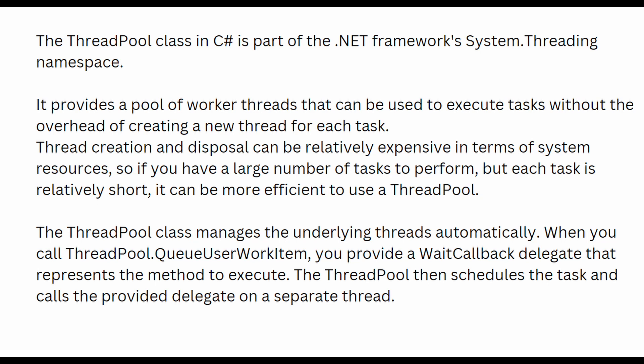On the other hand, if you want to perform a long-running operation, you might be better off creating actual threads. Since long-running operations can tie up the ThreadPool threads and lead to thread pool starvation, in this case it might be more appropriate to create a dedicated thread.